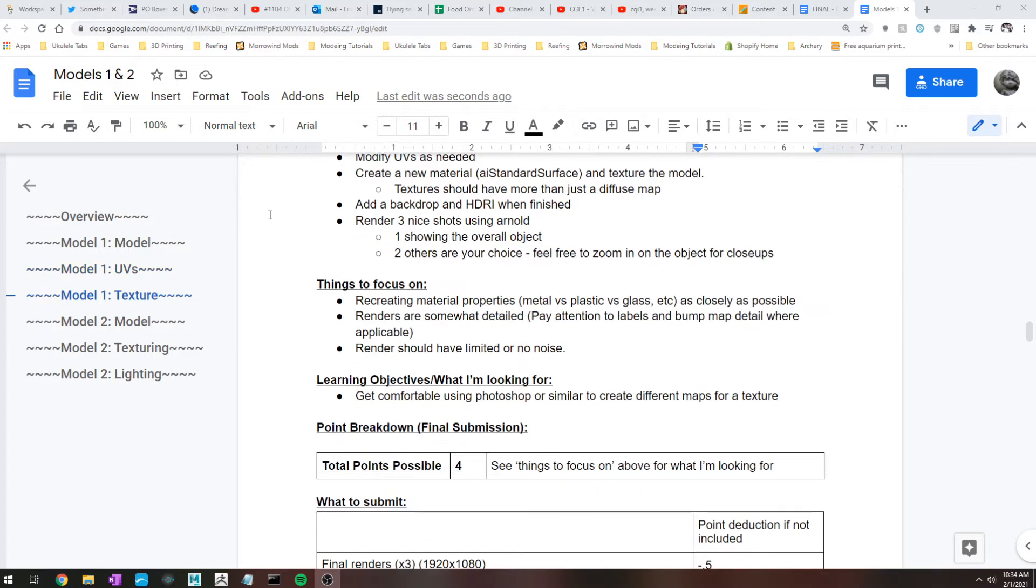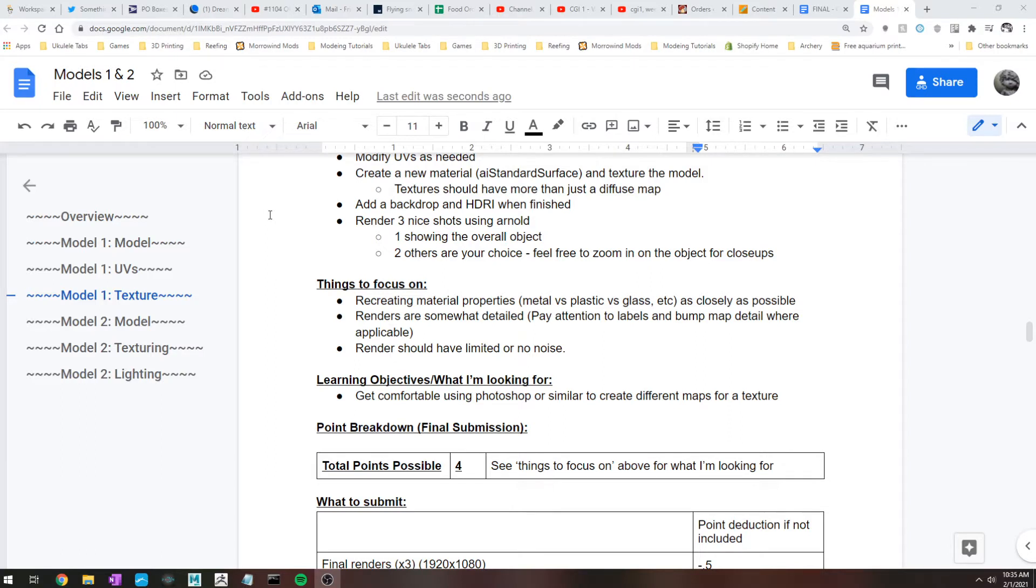And then you're going to want to create a new material for your object and make sure that's an AI standard surface, not something like a Lambert. Again, you'll be working in Arnold for this class, so it should be an AI standard surface. And then you're also welcome if you want to have more materials than just the one, that's totally fine as well.